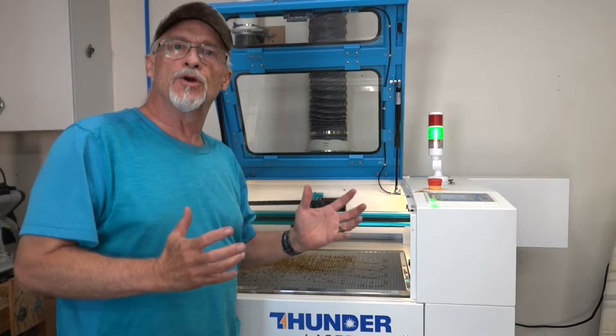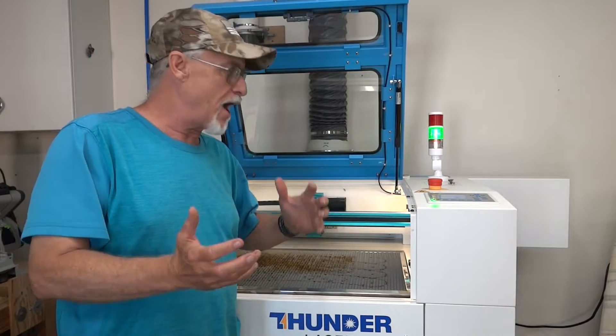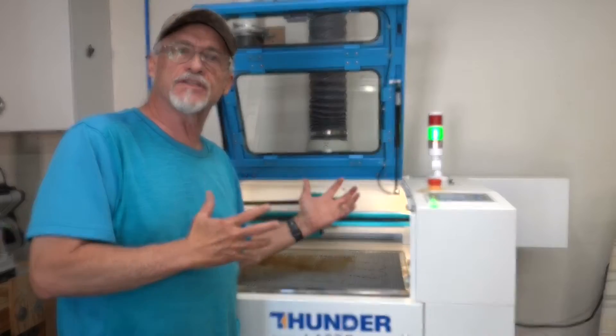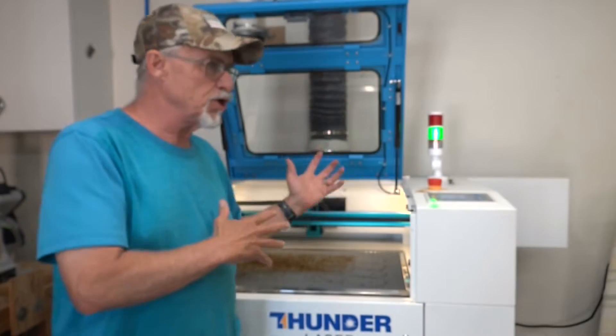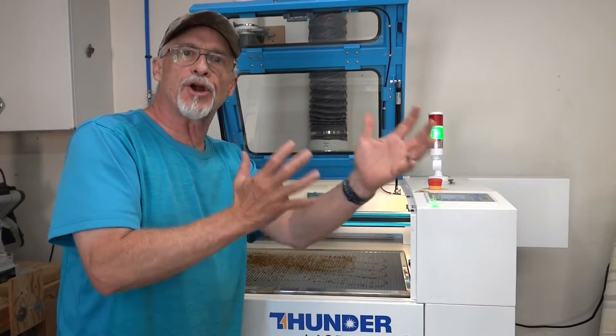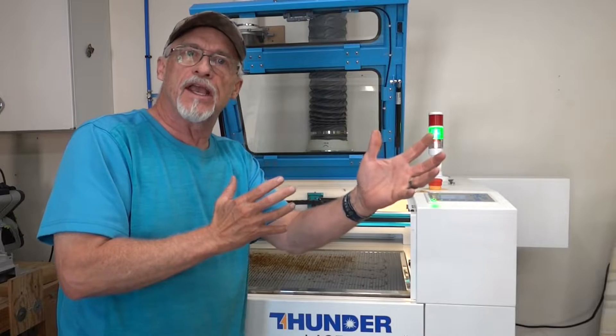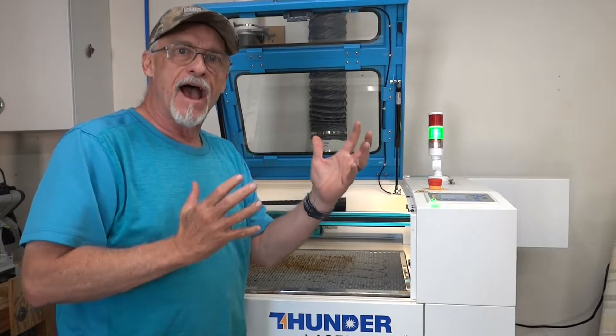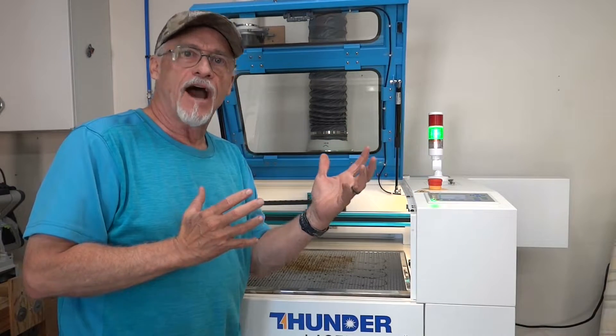Well, you got your new laser all out of the box and all set up and turned on, you got your laptop or your computer connected. Now what?